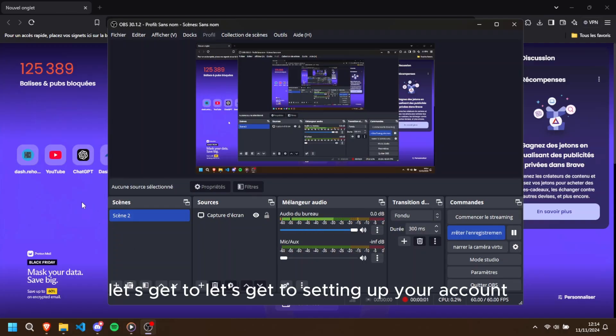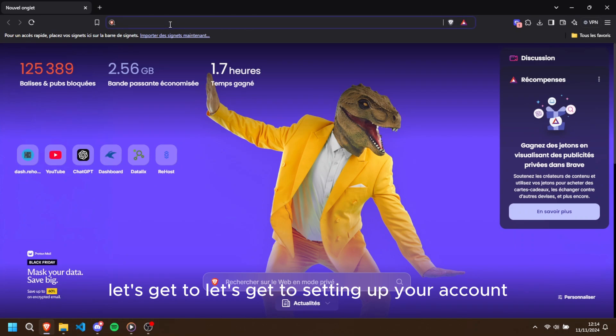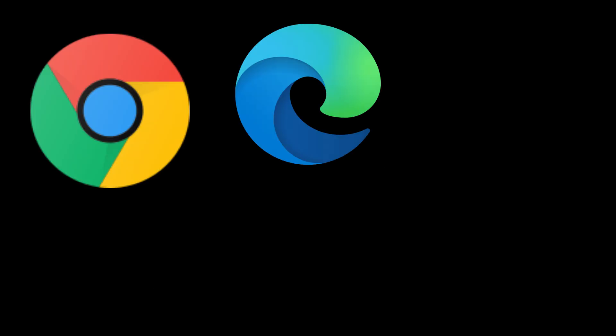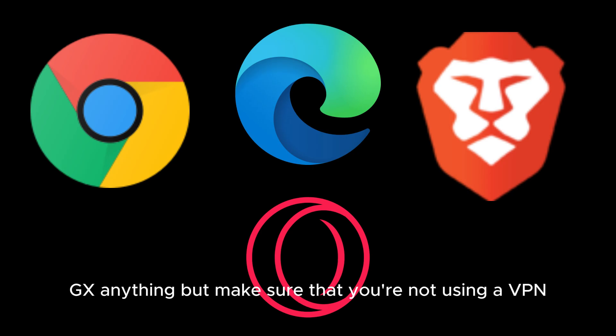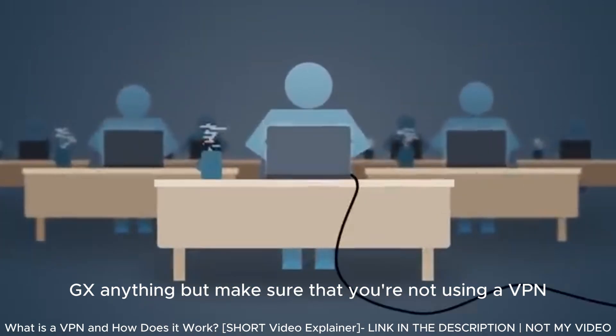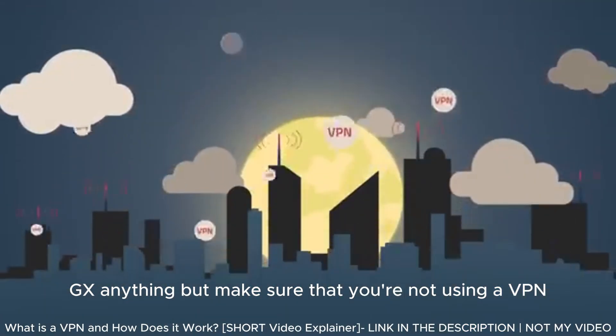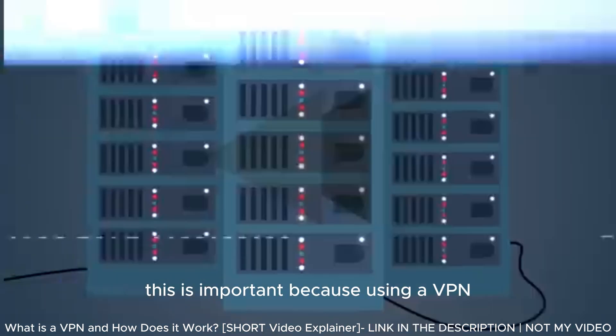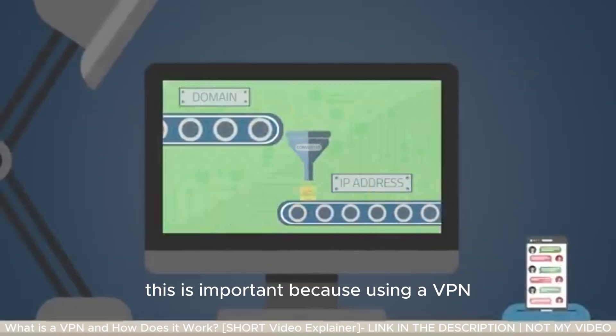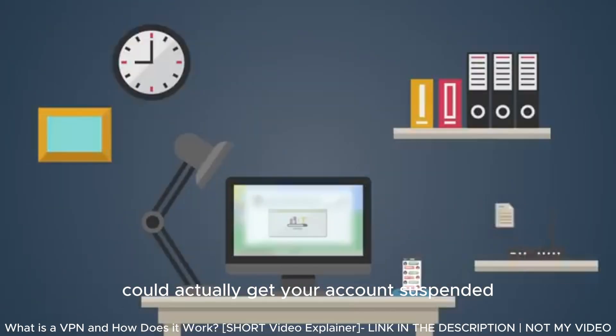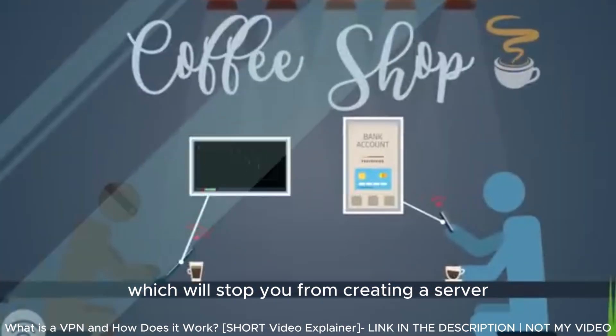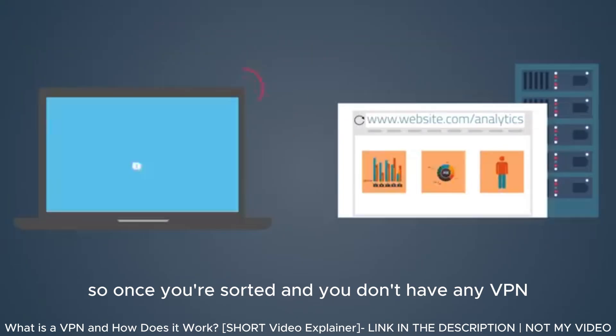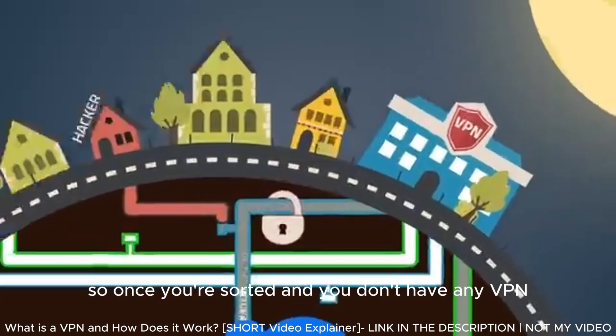Let's get to setting up your account. First things first, let's go through the setup. Open any browser—it can be Chrome, Edge, Brave, Opera GX, anything—but make sure that you're not using a VPN. This is important because using a VPN could actually get your account suspended, which will stop you from creating a server. So once you're sorted and you don't have any VPN, go ahead and type...